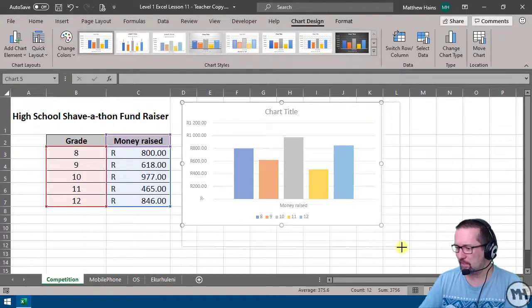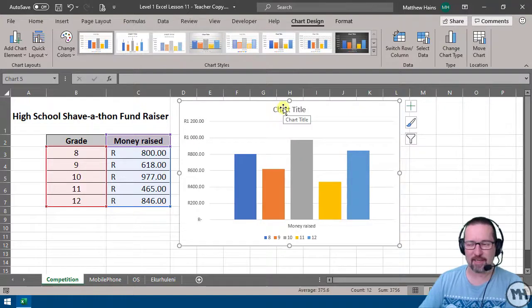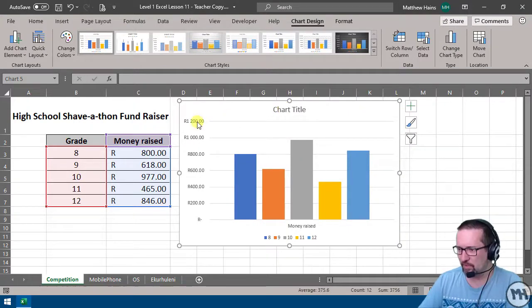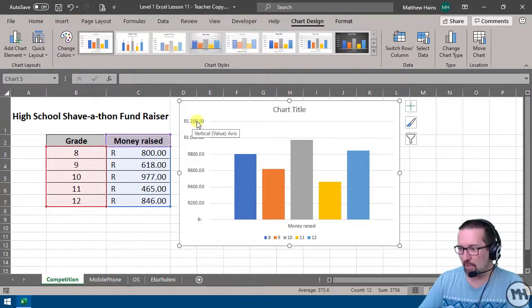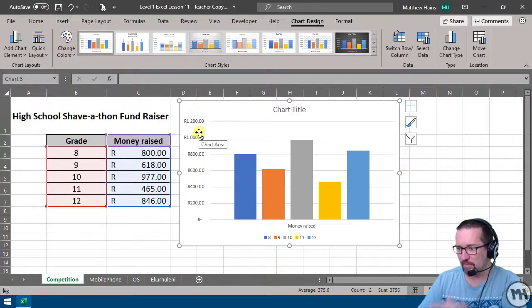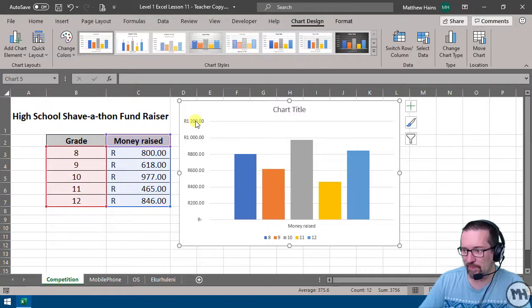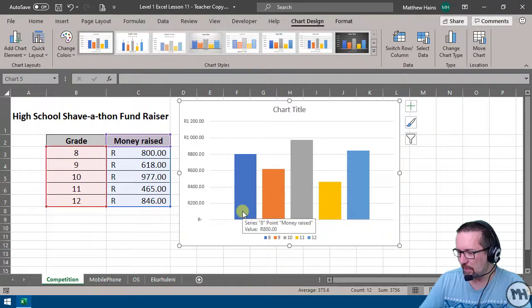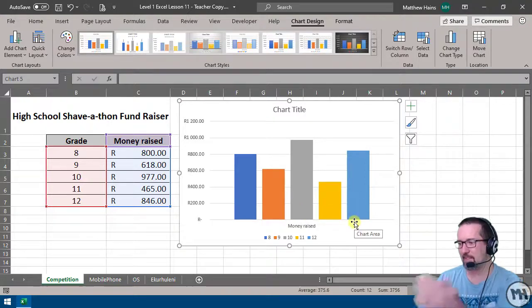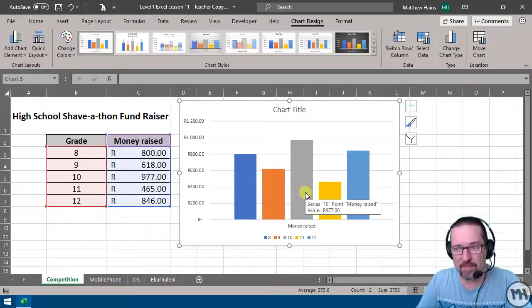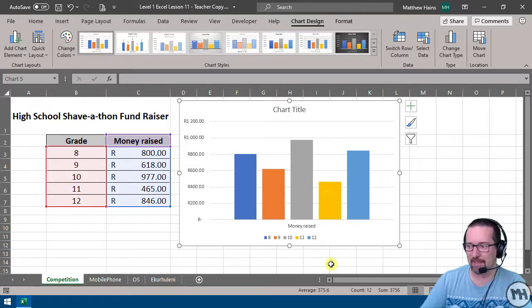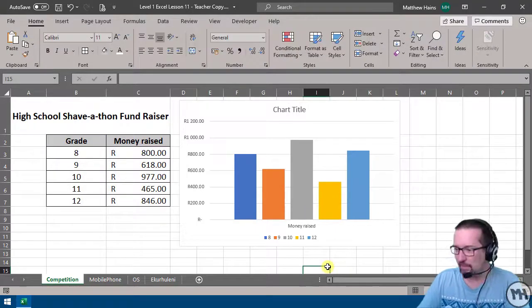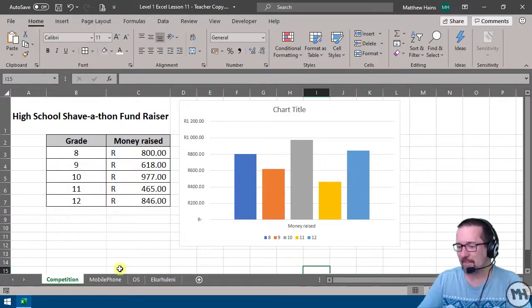It says chart title, we can change that if we want to. On the left-hand side on my y-axis, I've got the money calculations there—2, 4, 6, 8 up to 1200 Rand. Then I've got each one of these for the grades. Here's my key down at the bottom on my x-axis. I've got grade 8, grade 9, 10, 11, and 12, and I can see right away grade 10 obviously raised the most money and grade 11 didn't do so good. That is a column chart, much easier.